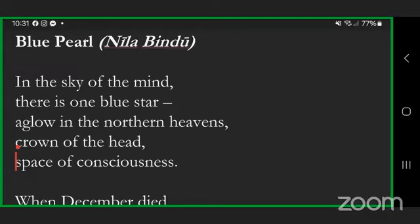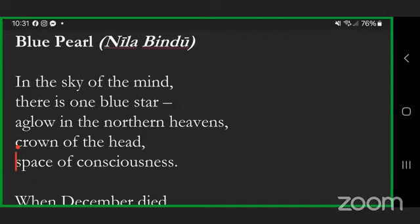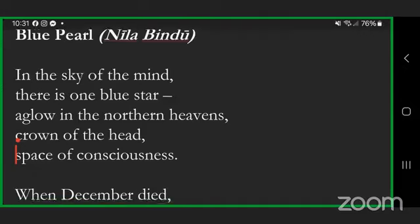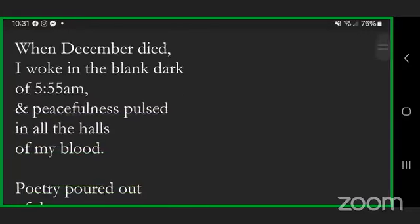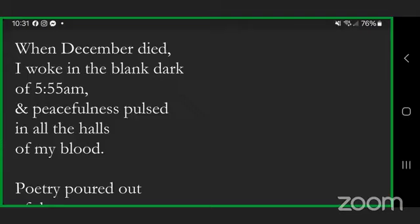And this is a poem that I wrote for Fertile Brains, one of our first readings that I joined. Blue Pearl, Nila Bindu. In the sky of the mind, there is one blue star, a glow in the northern heavens, crown of the head, space of consciousness.